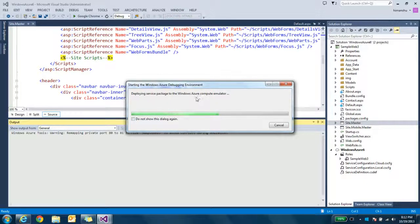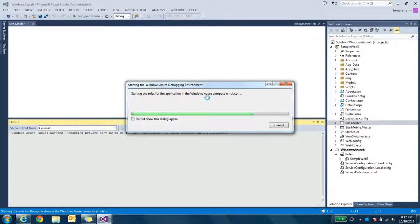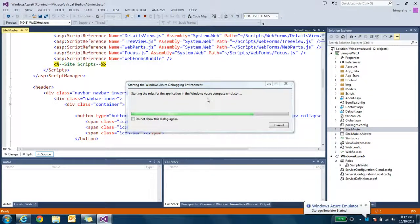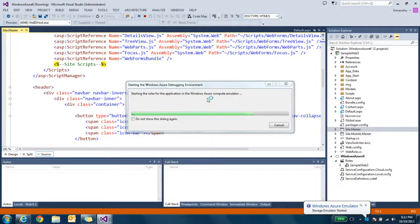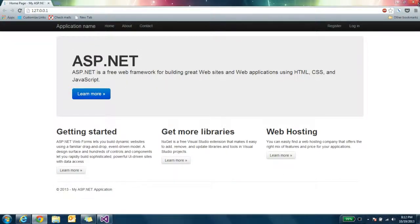You can see, it is starting my Windows Azure storage emulator to run this application. Now it is starting compute emulator. Take some time because it is also trying to start emulator. After first, if you run second time, it will be very fast. You can see our website here.